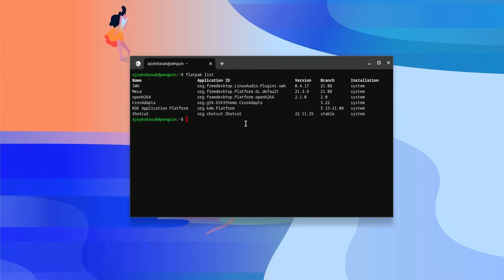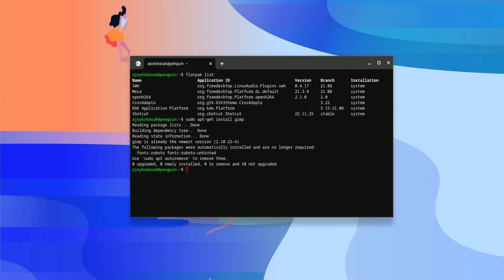Now to install a Linux application, you can simply write 'sudo apt-get install' followed by the package name. For example, if I want to install GIMP, I will simply write 'gimp' and hit Enter, and it should install GIMP on your Chromebook.